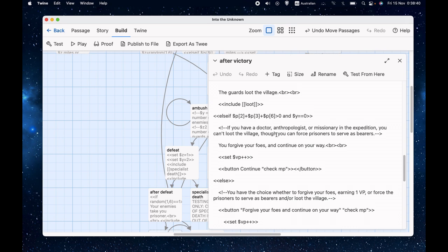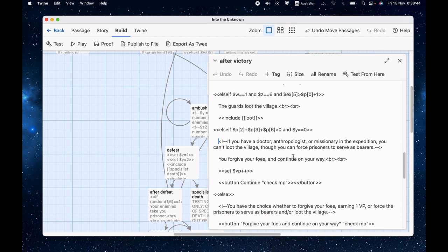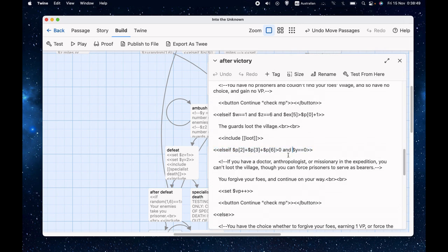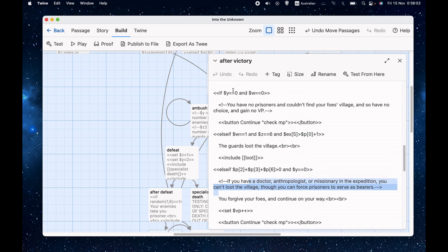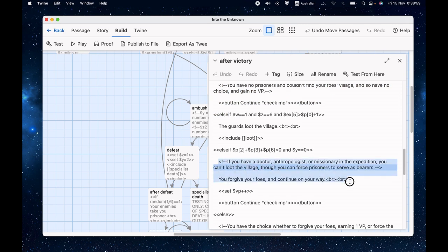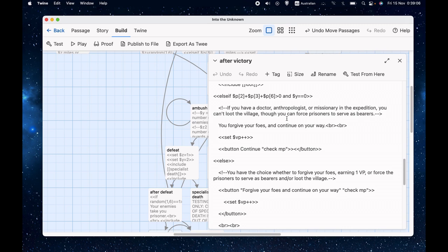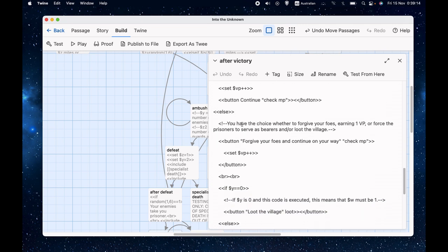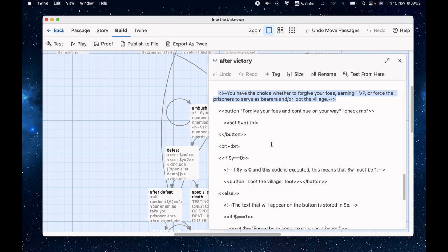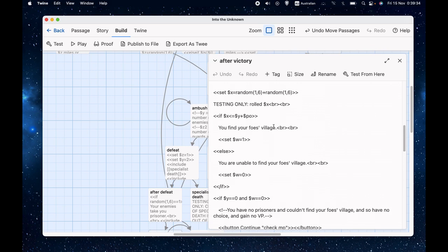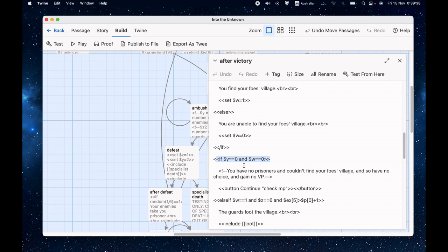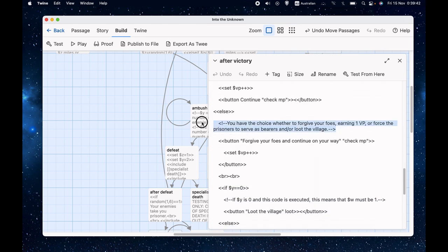So why do we get a victory point? Well, because if we're here, then we must have been able to find their village because to get to this, y has to be zero. And if y was zero and w equals zero, then this would have triggered. So if we're down here, if this code triggers, that means w must be one. In other words, we must have found the village, therefore giving us the option to, therefore giving us the opportunity to sort of mercifully not loot it, if that makes sense. So if none of those cases apply, then we have a choice. We can forgive our foes and get a victory point, or we force the prisoners to serve as bearers and we loot the village. Obviously depended on if we have any prisoners and we found the village, but at least one of those things must be true because if neither of them was true, then this code would have triggered and we would never have gotten down here.